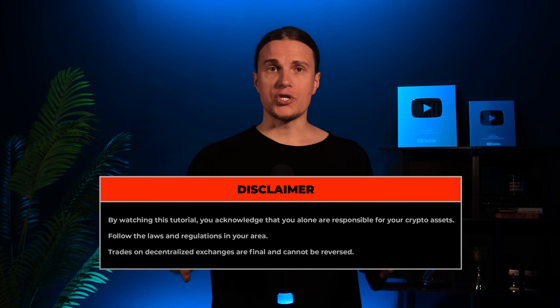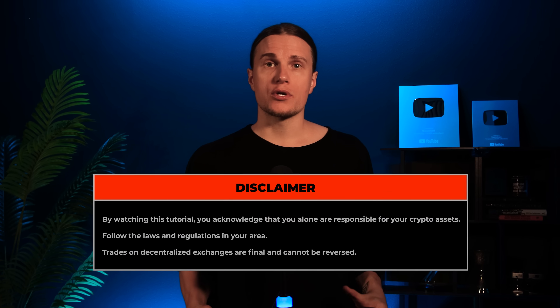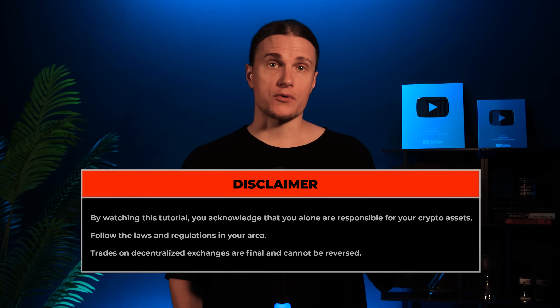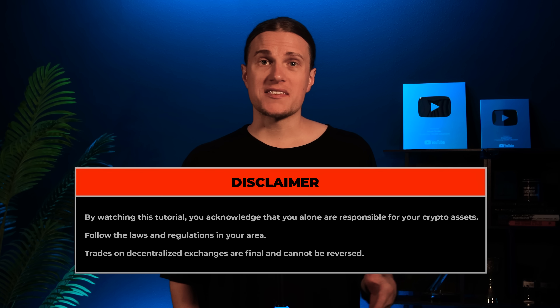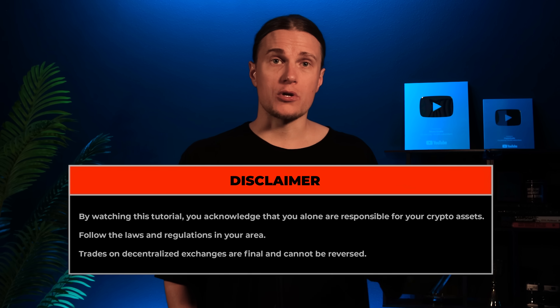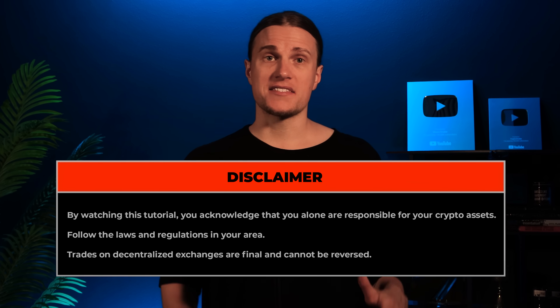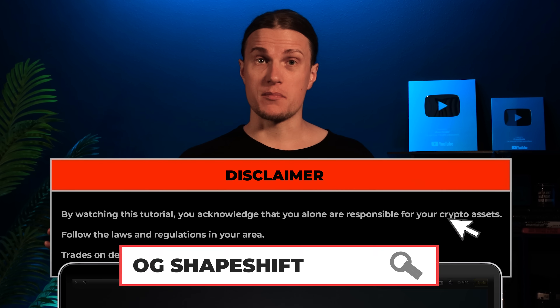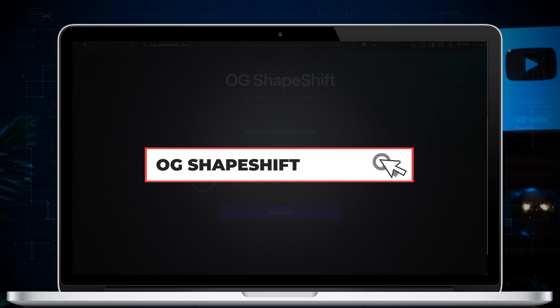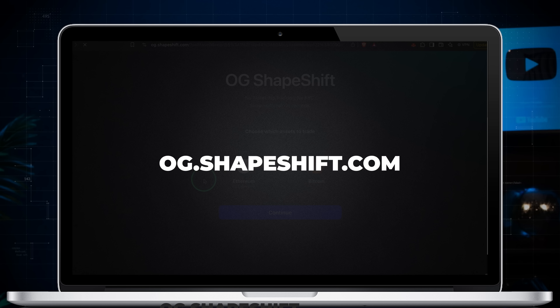But before I start, a quick disclaimer. By watching this video you agree that you are fully responsible for your crypto. You must comply with your local laws. Transactions on DEXs are irreversible. Alright, now let's jump into the tutorial.